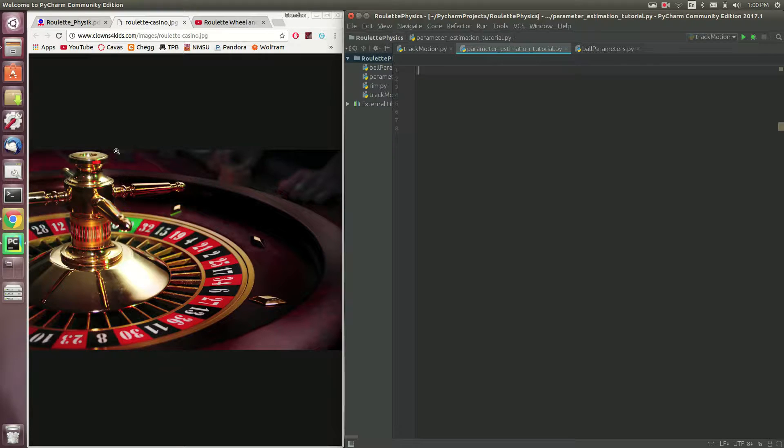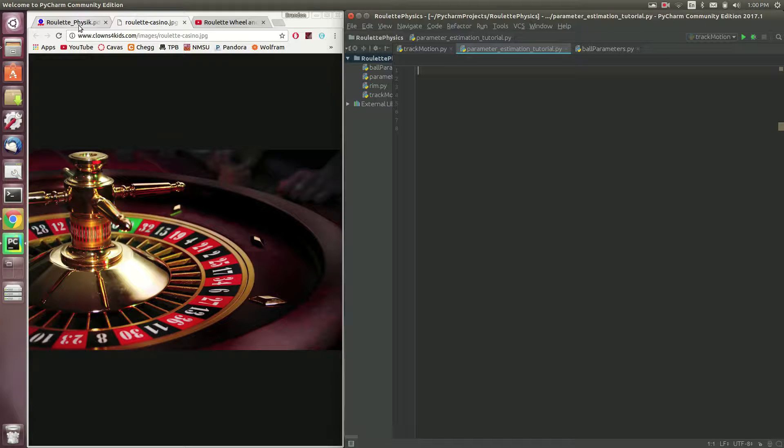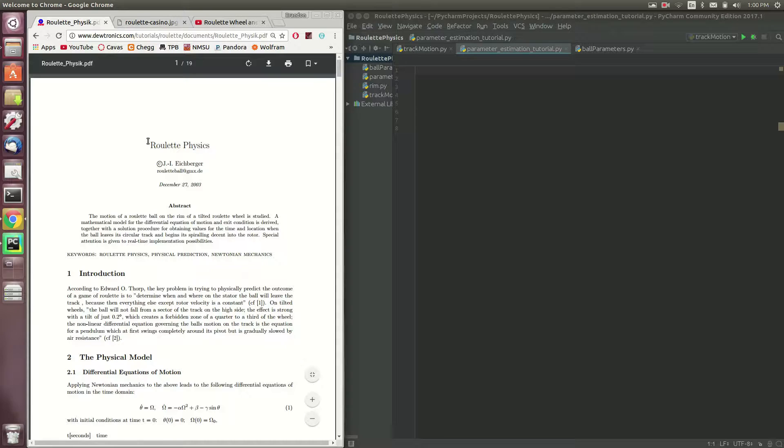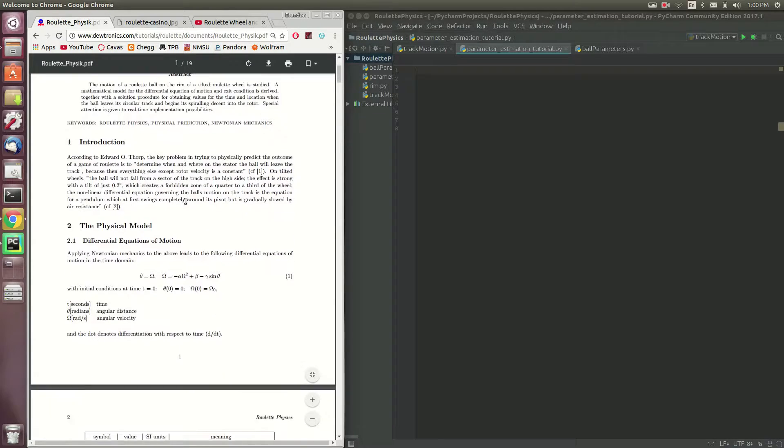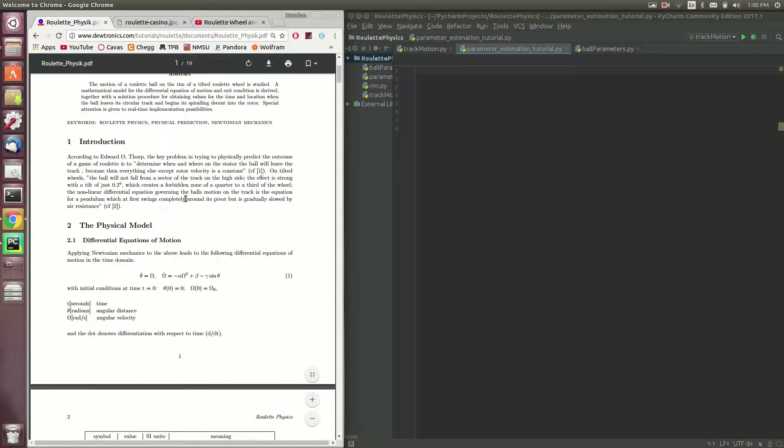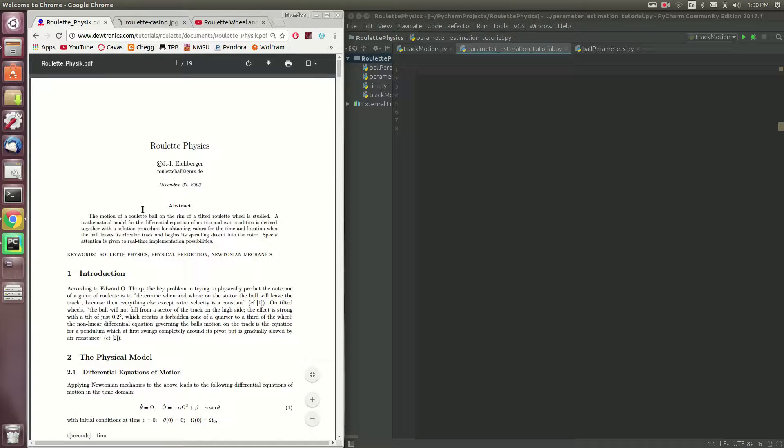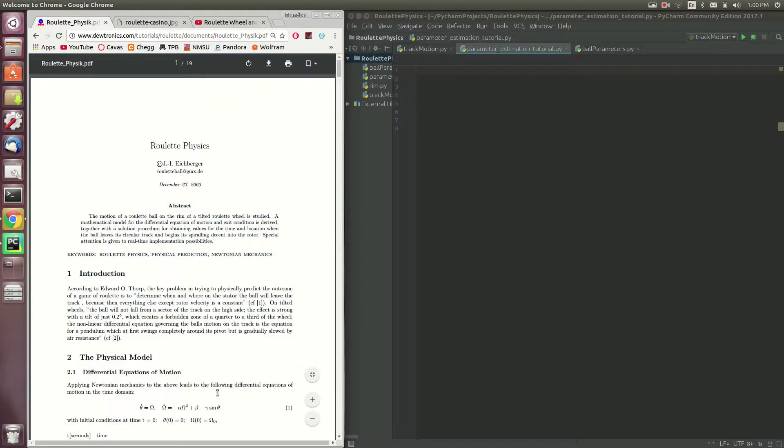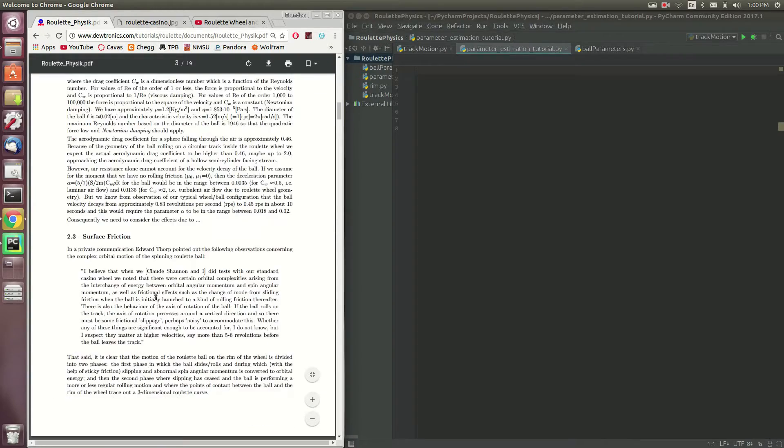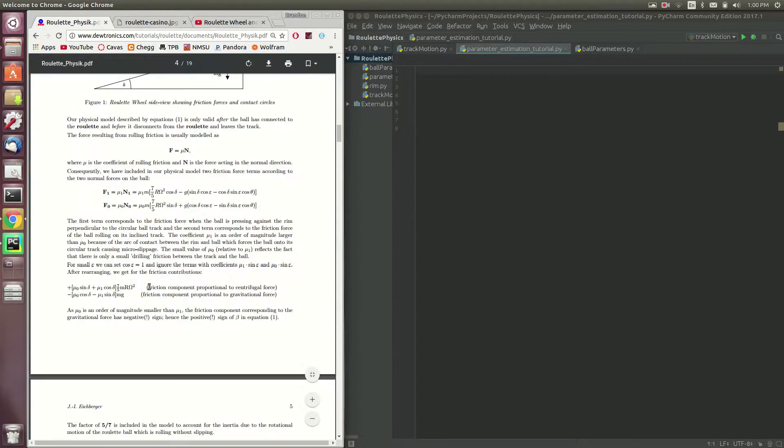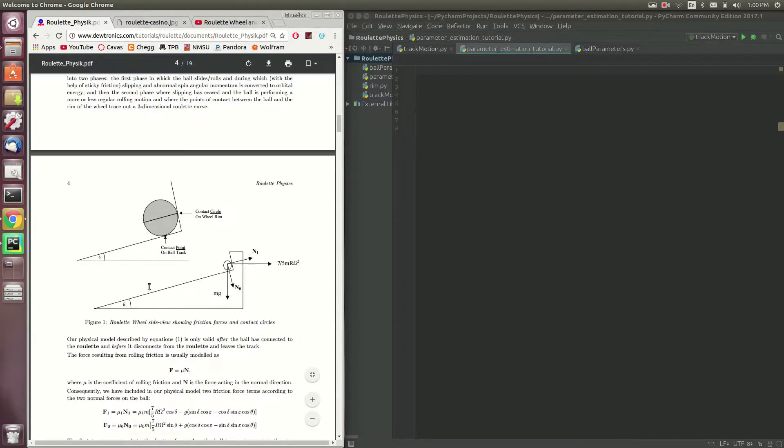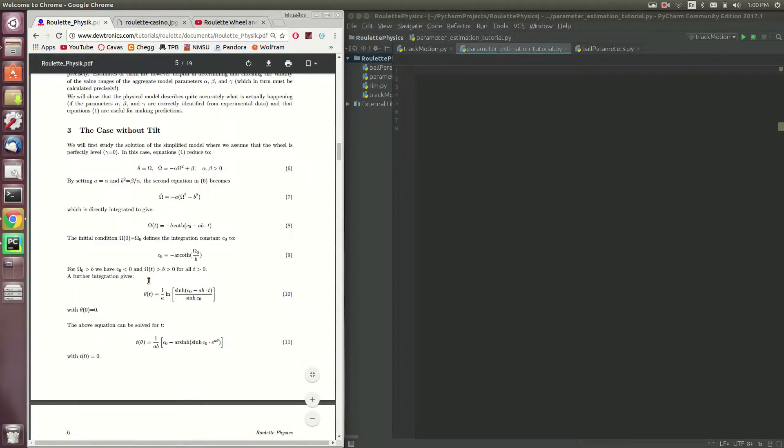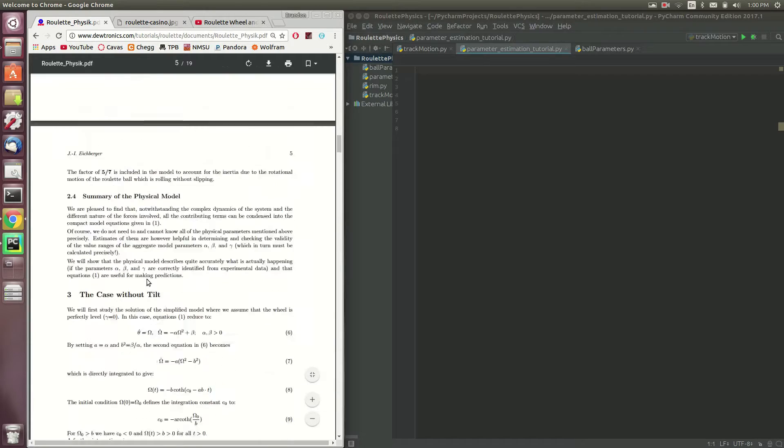I came across a paper here. I'll put the link in the description. It's called Roulette Physics by J.I. Eichberger. I highly recommend that you go familiar. If you want to follow along with this tutorial series, you should familiarize yourself with this paper, read the entire thing, so you have a background in what we're going to be covering.